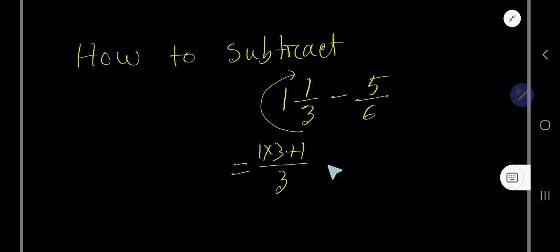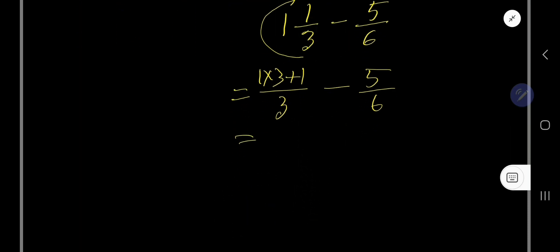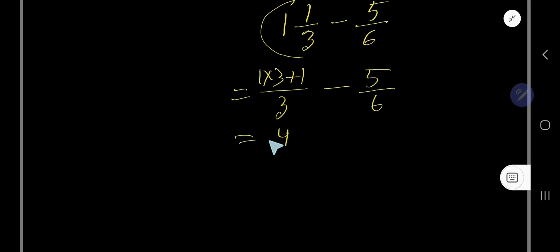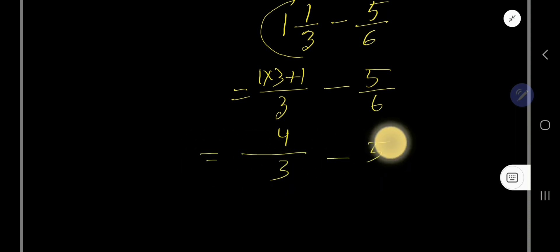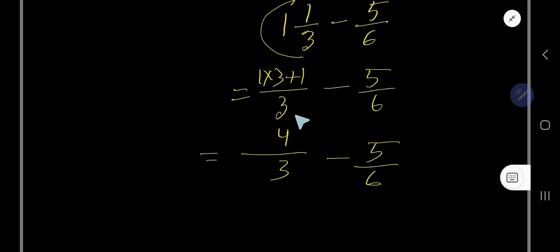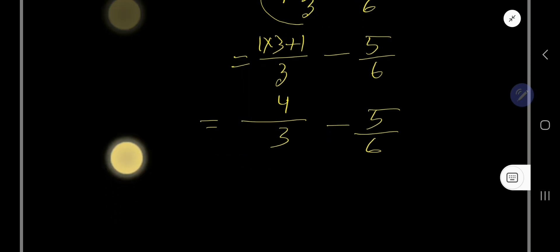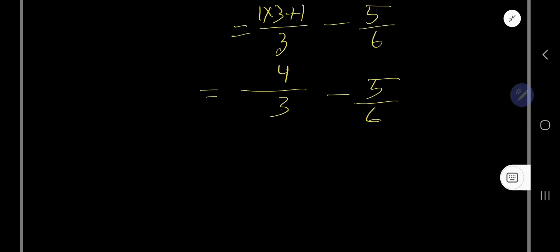So now if you multiply 4 by 3 you are getting, and here 5 by 6. So look, this is an improper fraction, so we have converted successfully this mixed number to improper fraction. Now you need to subtract this fraction from this, but you need the same denominator.